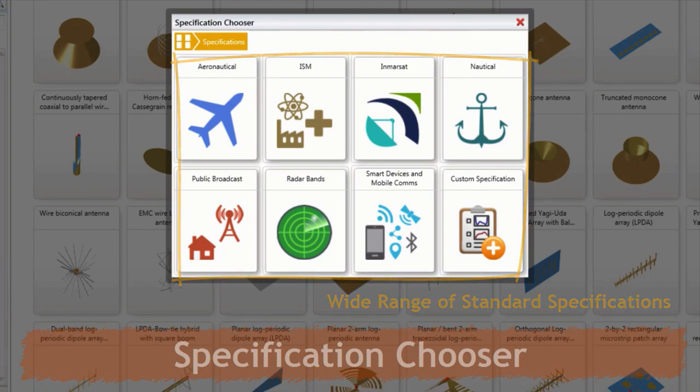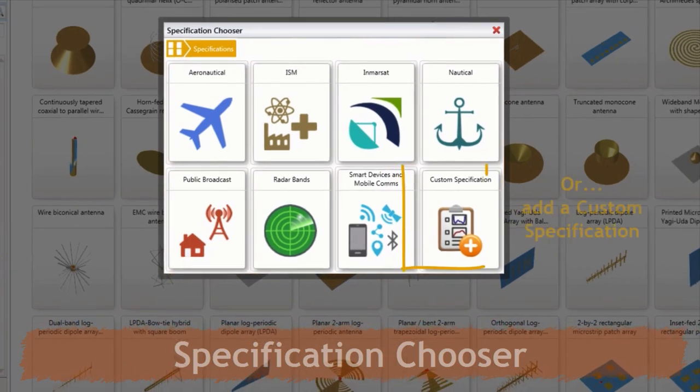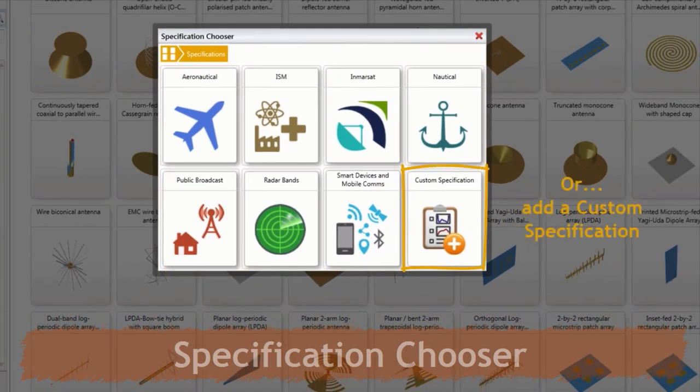Alternatively, you can set up a custom specification with the specification editor.